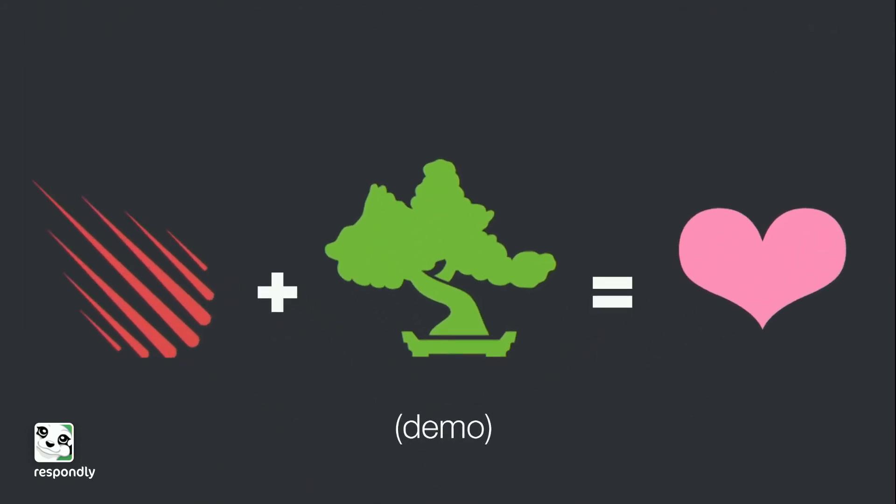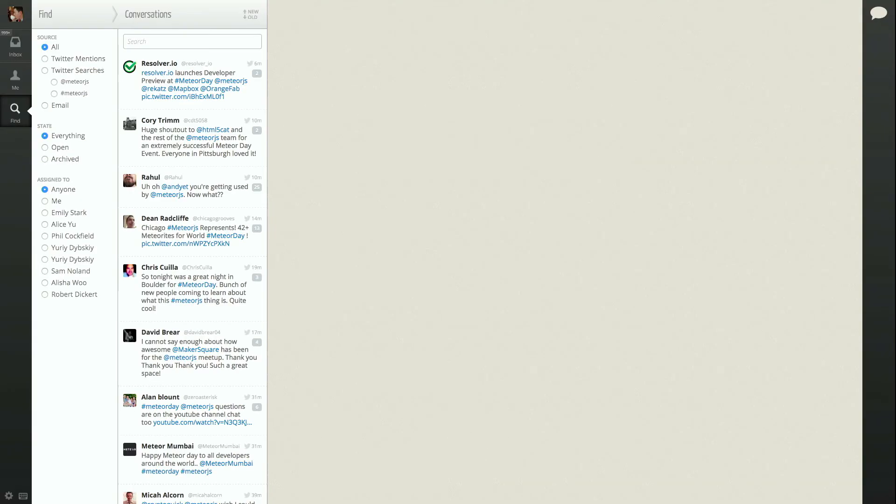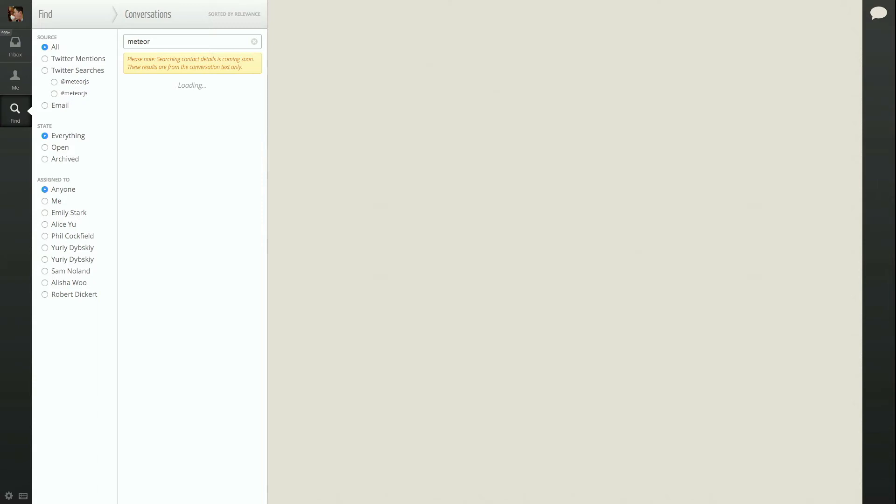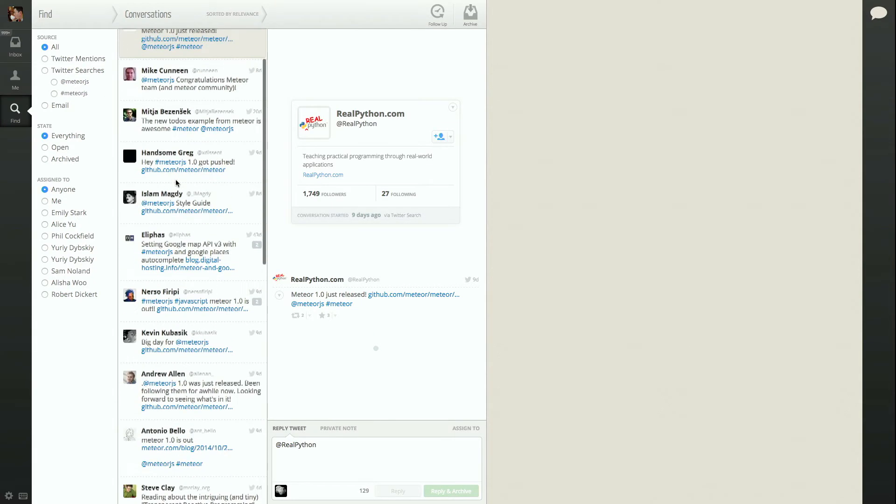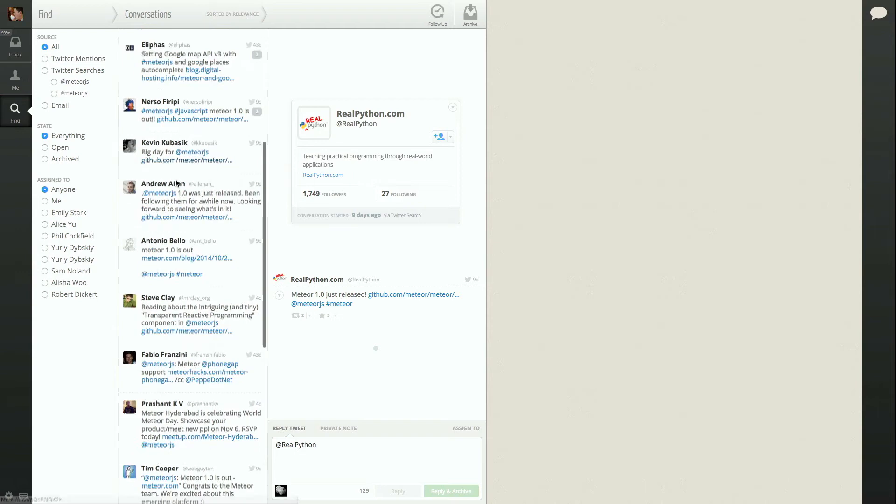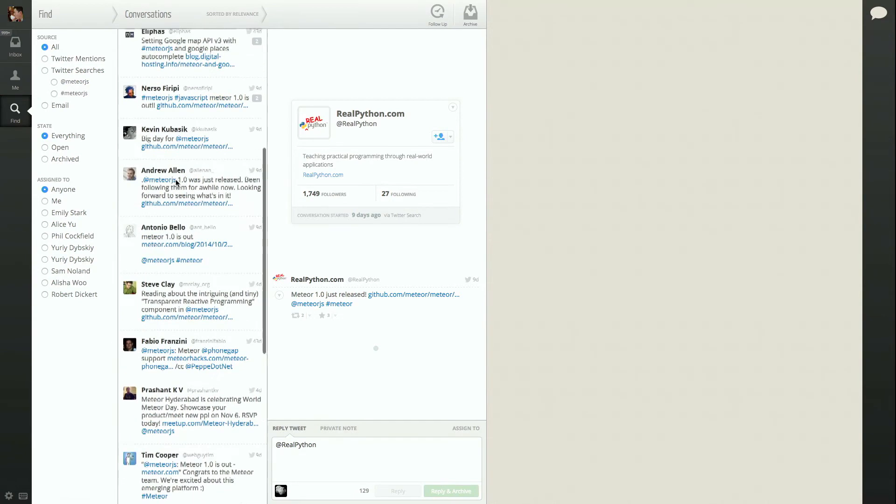So I'm going to do a quick demo. I'm going to go to the Respondly app inside of the find tab, and let's say I want to find all the conversations that contain Meteor. So we get quite a few conversations, as expected.